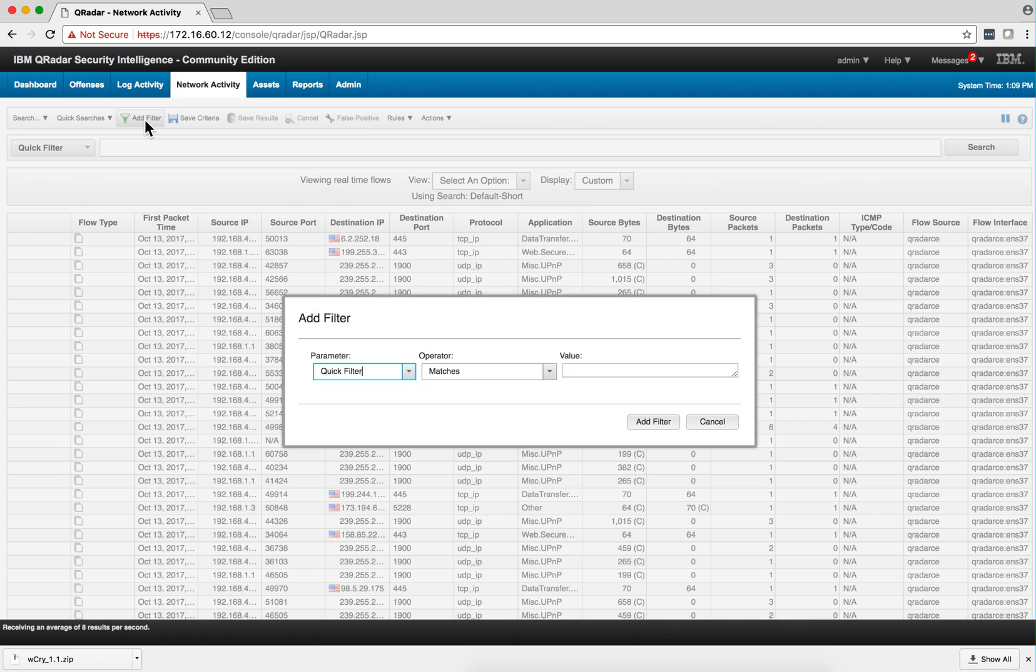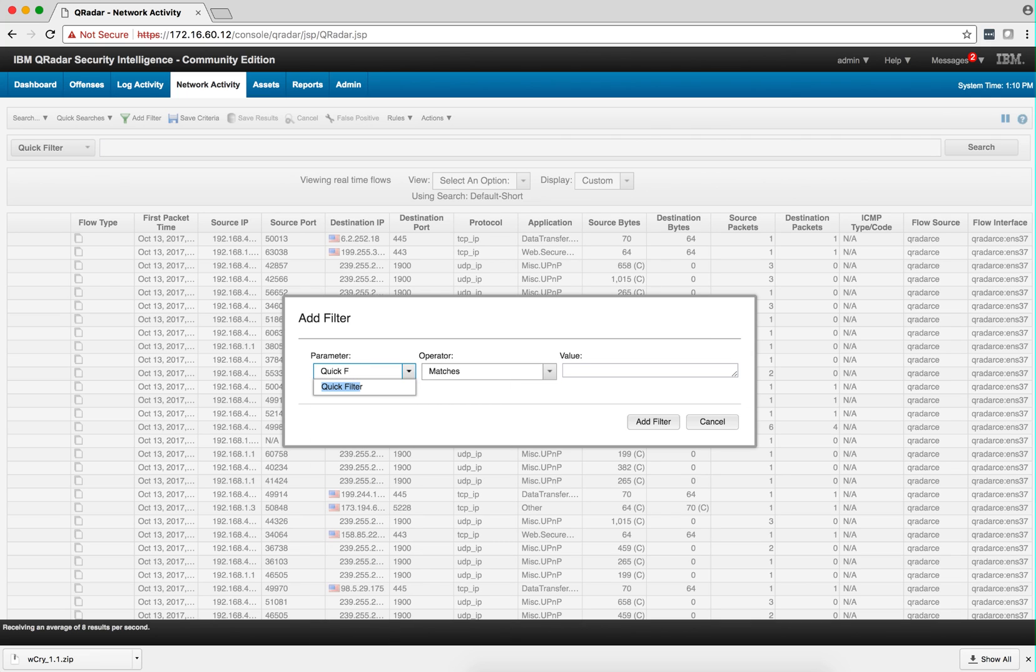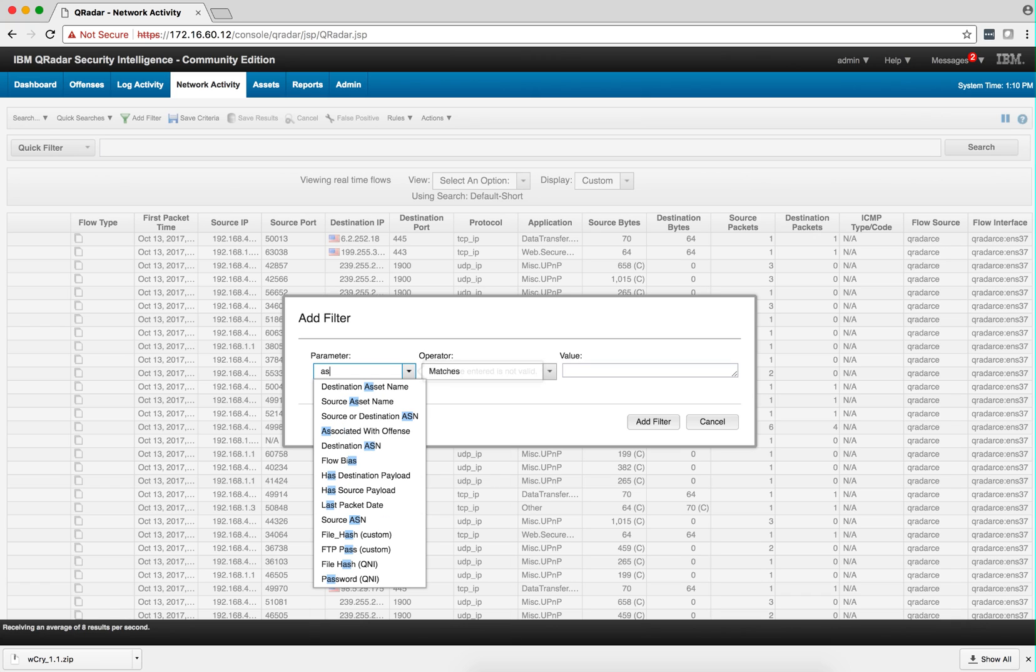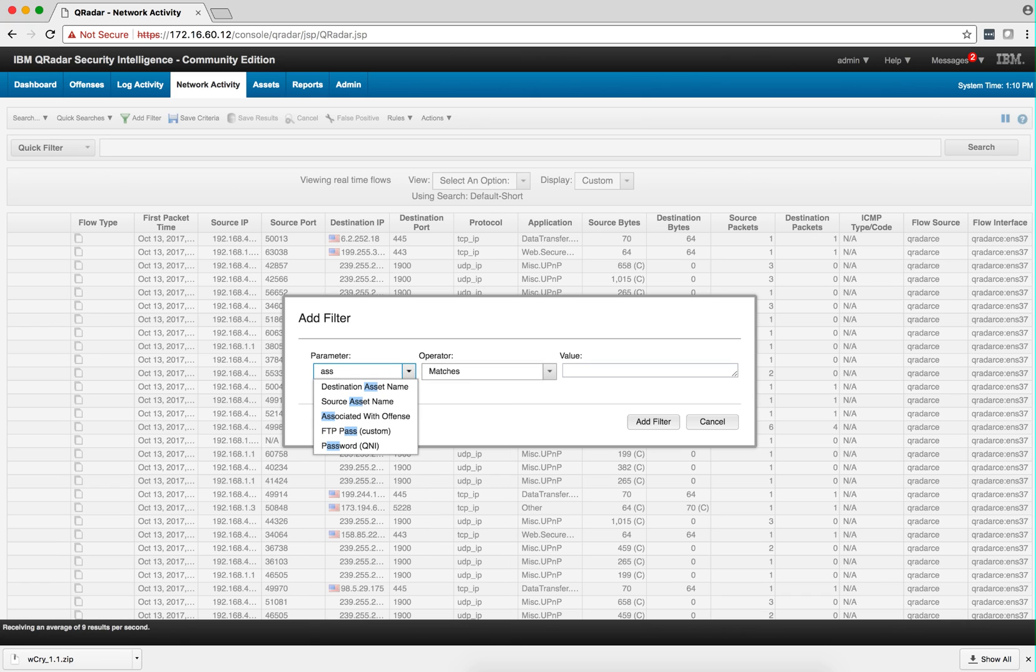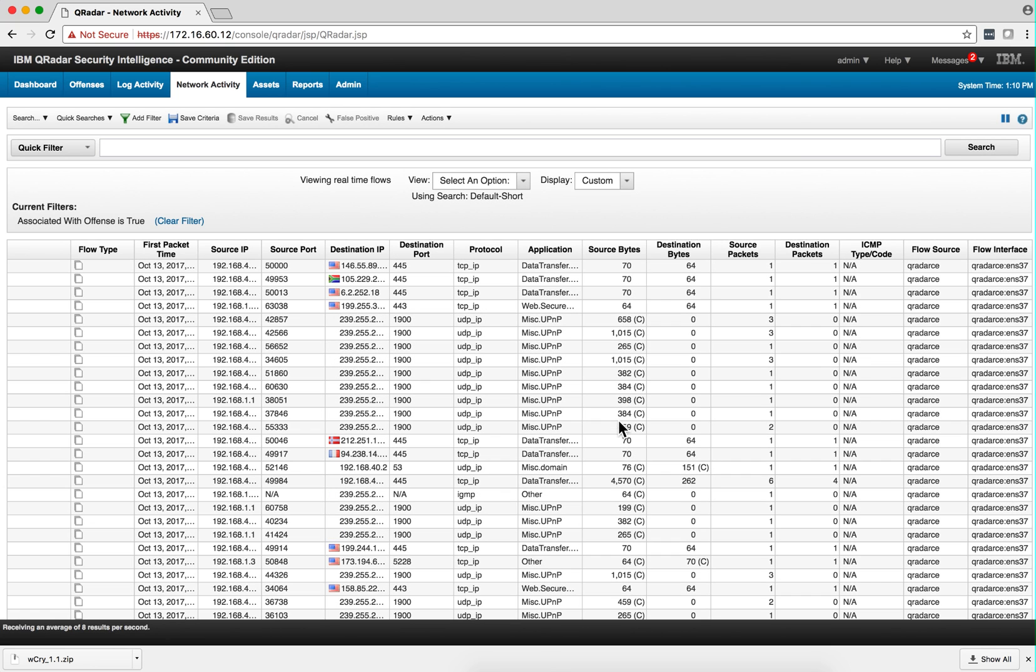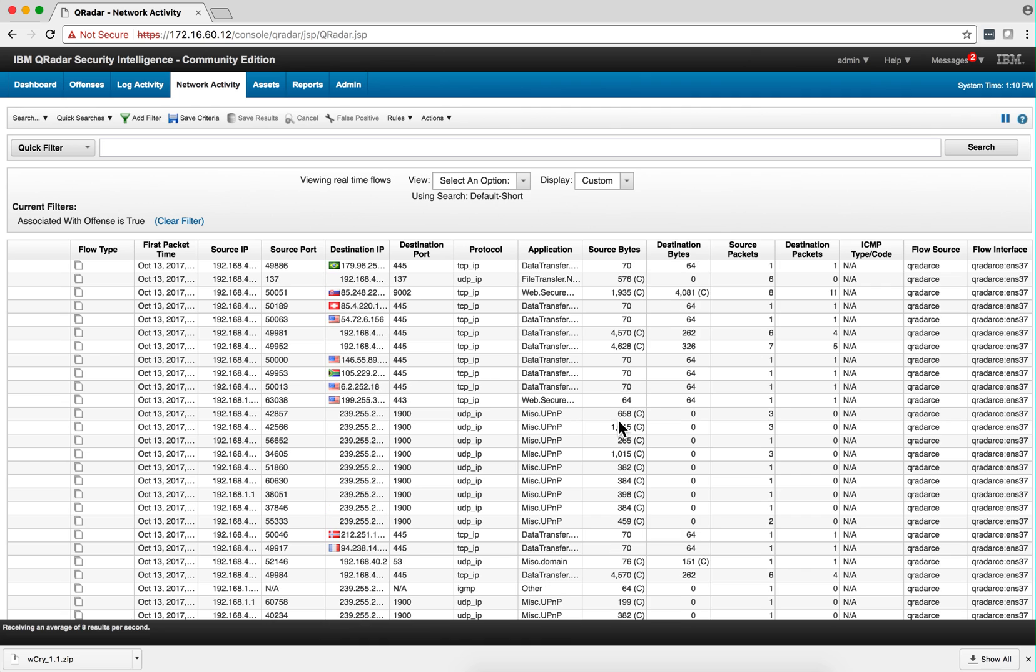definitely you need to go into the filter. There are multiple parameters in here, but one that I like a lot when I'm particularly looking for an offense fire is I look for a filter associated with offense match true and add that filter. And now,